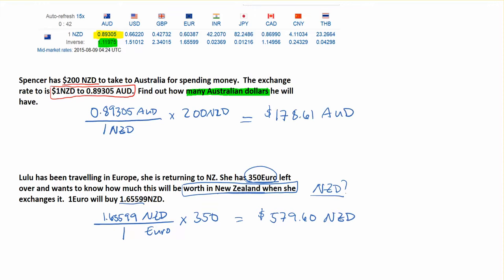Because the euro was worth more, when Lulu comes back to New Zealand that exchange rate means she gets more New Zealand dollars than she had euro. To summarize: think about what currency you want in your answer and write your fraction with that on top. In the first problem we wanted Australian dollars, so Australian dollars went on top. It just depends on how the question is asked, so pay attention to that.